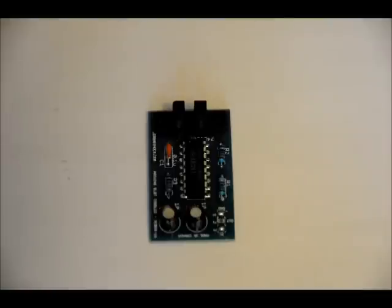So you can interface this with your Arduino, with your PIC, with your stamp, with your gate project, any kind of circuit.